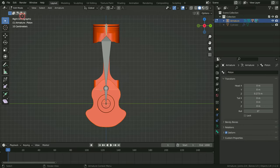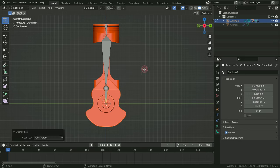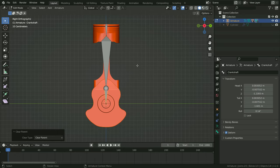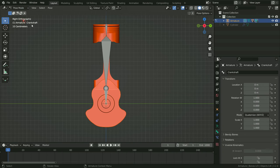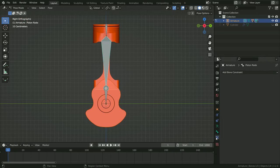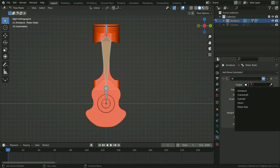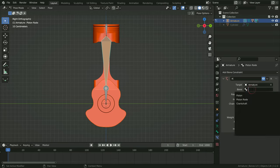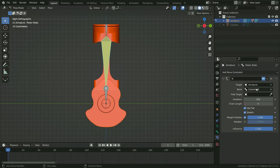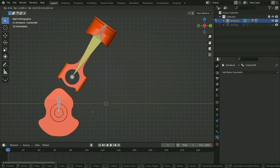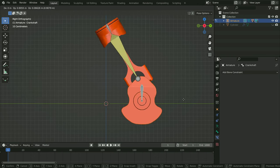Switch to edit mode, select the crankshaft bone, press Alt+P and clear parent. So the crankshaft bone will be independent of the other bones, because this will be the inverse kinematics bone — it should be independent so that the other bones follow this bone. In pose mode, select the piston rod bone, click on the bone constraint properties tab, and add an inverse kinematics constraint. Select the armature as target and select the crankshaft bone as sub-target. Now select the crankshaft bone, hit the G key and move around — as you can see, the other bones follow this bone. Inverse kinematics works properly.